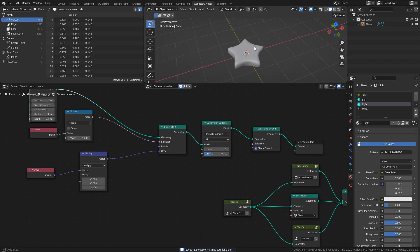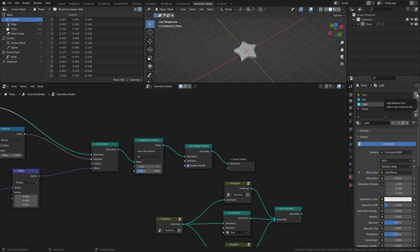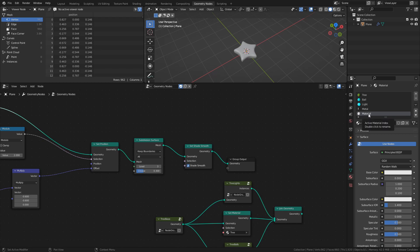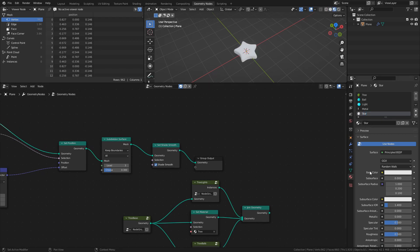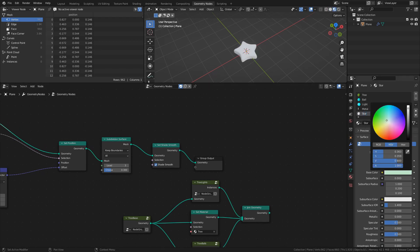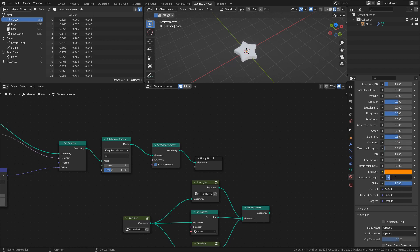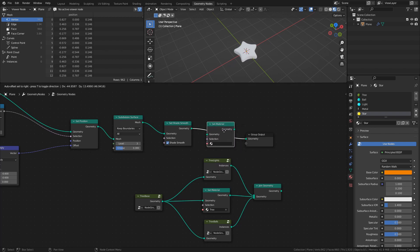Finally, let's make a material for the star. Add a new material and name it star. Change the base color and emission color to a bright orange, and set the emission strength to 15. Add a set material node and select the star material.